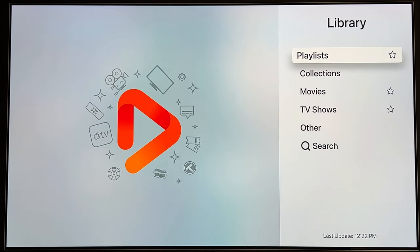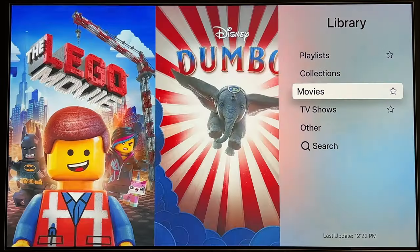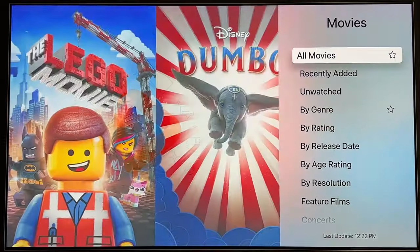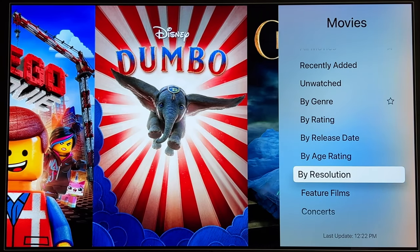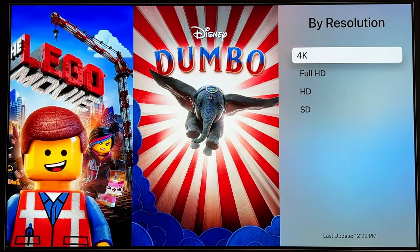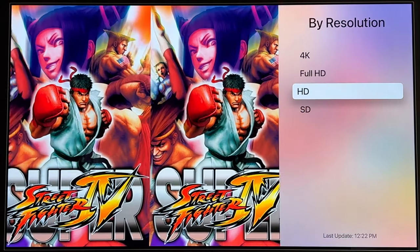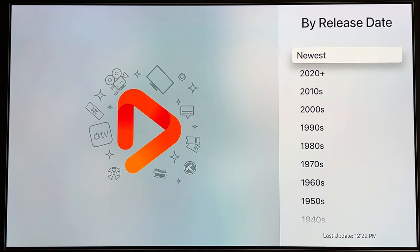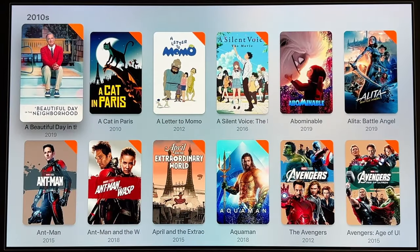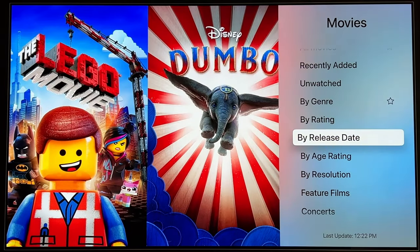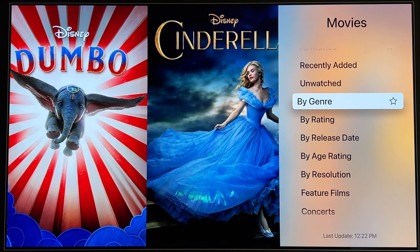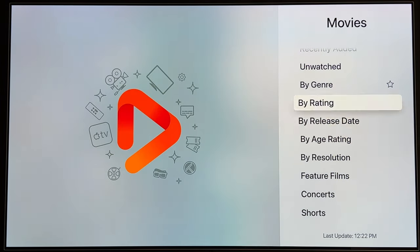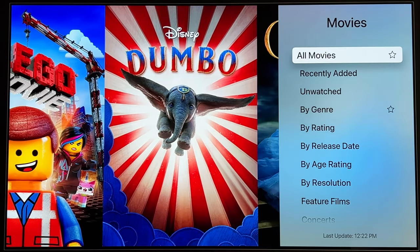Looking through the library here, the top-level library is presented as playlist collections, movies, shows, and others. Going into movies, Infuse scrubs your collection and provides different ways to cut down and look at your content. By resolution I can see my 4K, Full HD at 1080p, and HD below 1080p. I can also browse by release date for different decades. These are really accessible, automatic, and well-managed ways to cut into your collection — as well as recently added and unwatched filters.